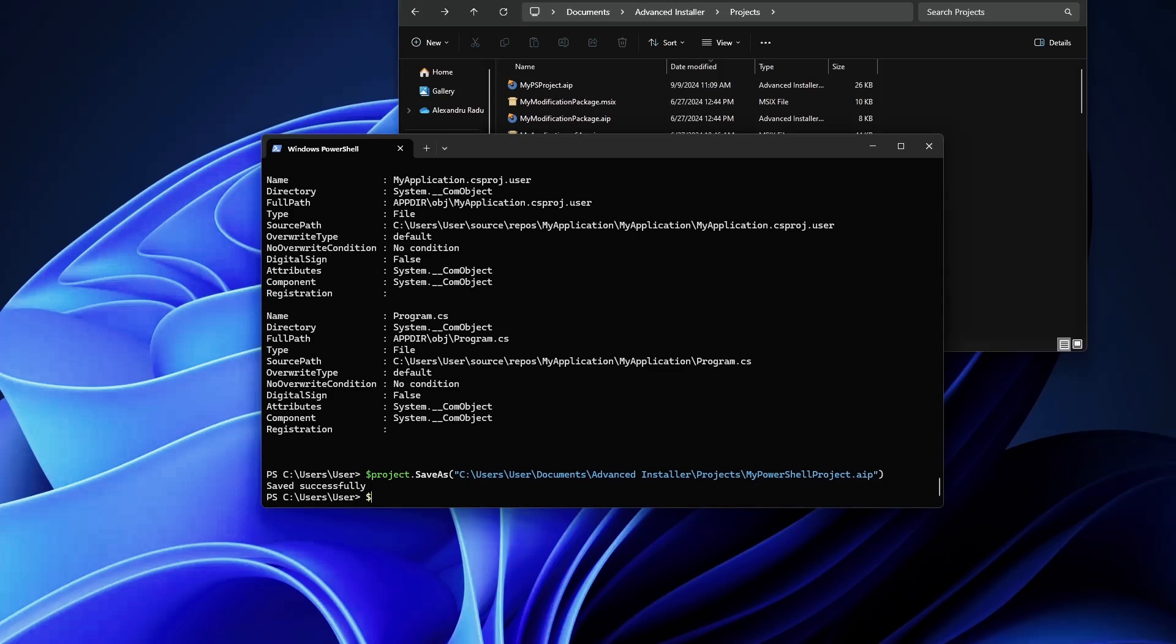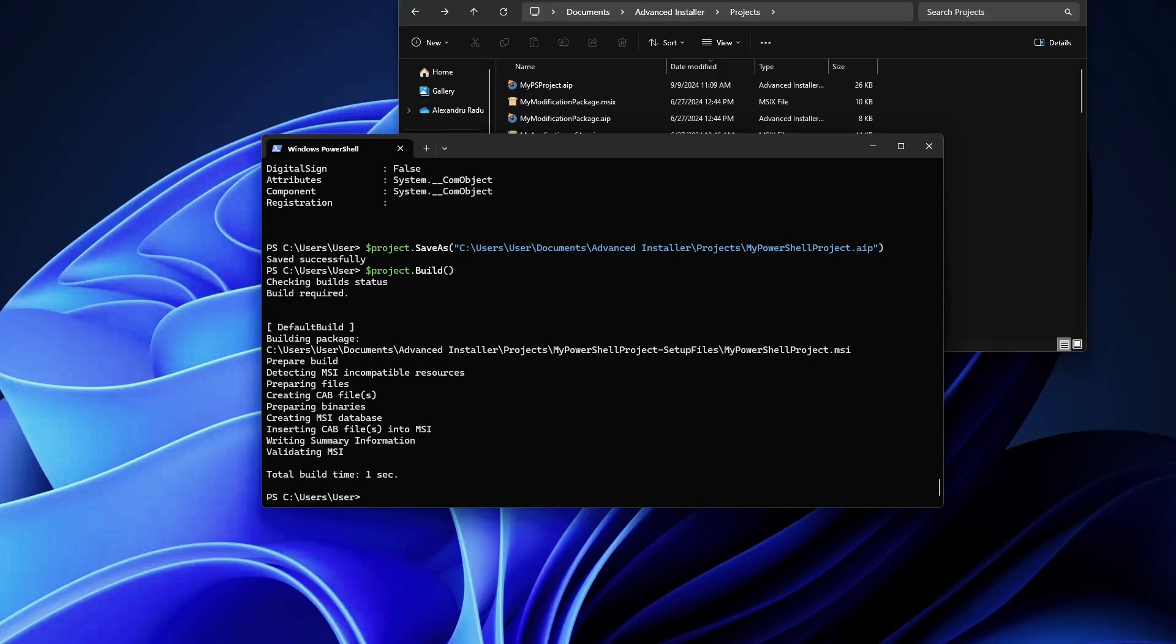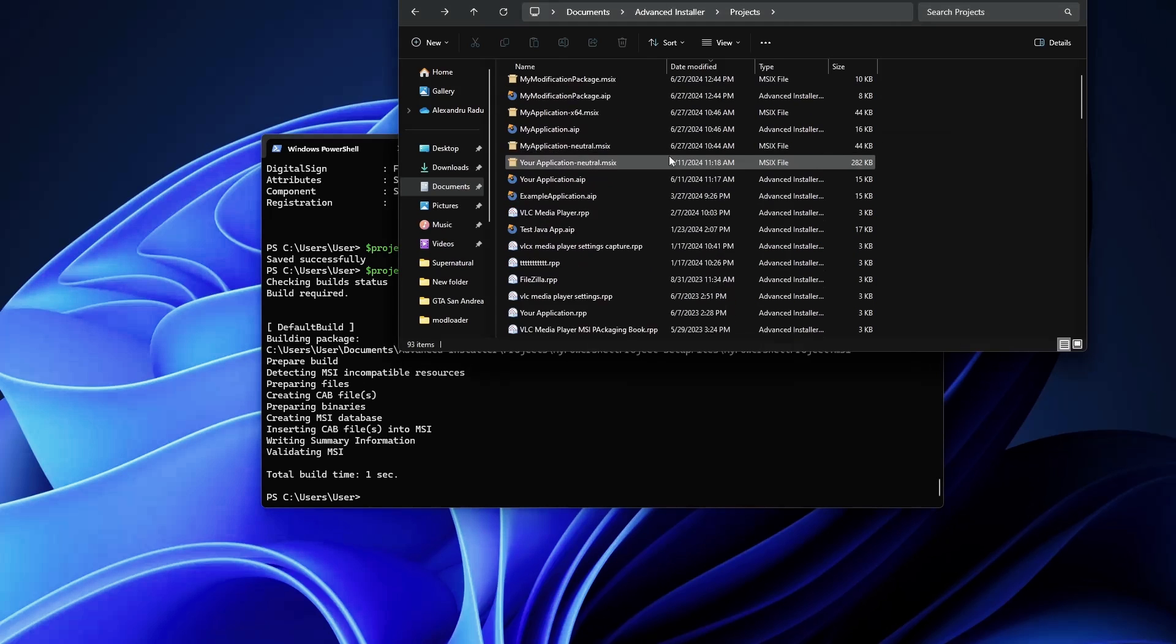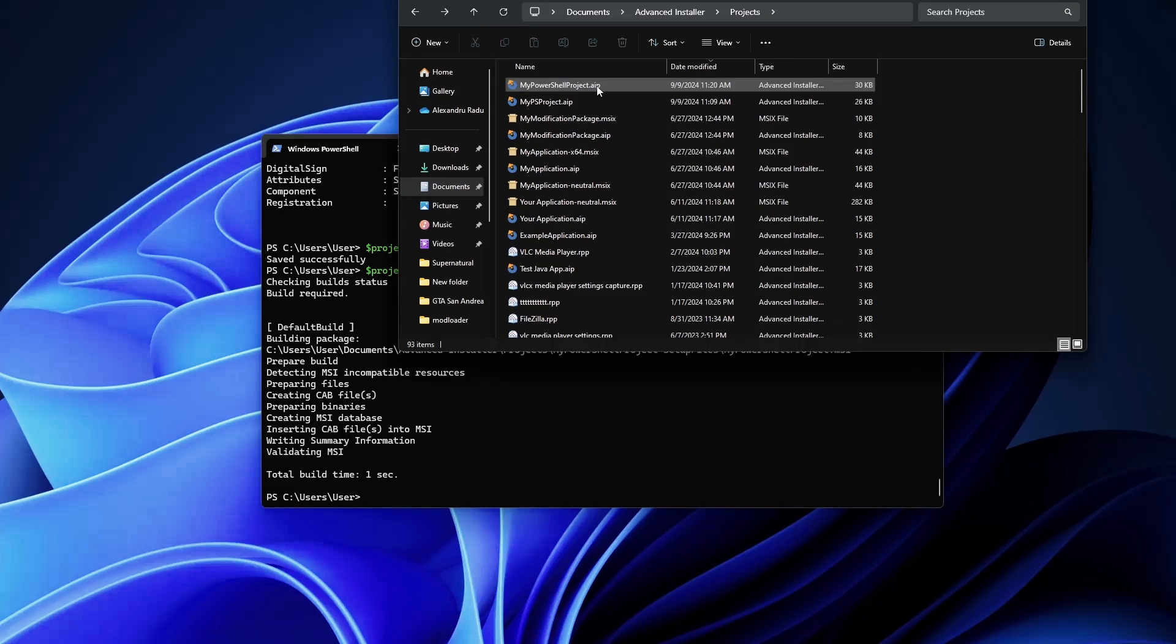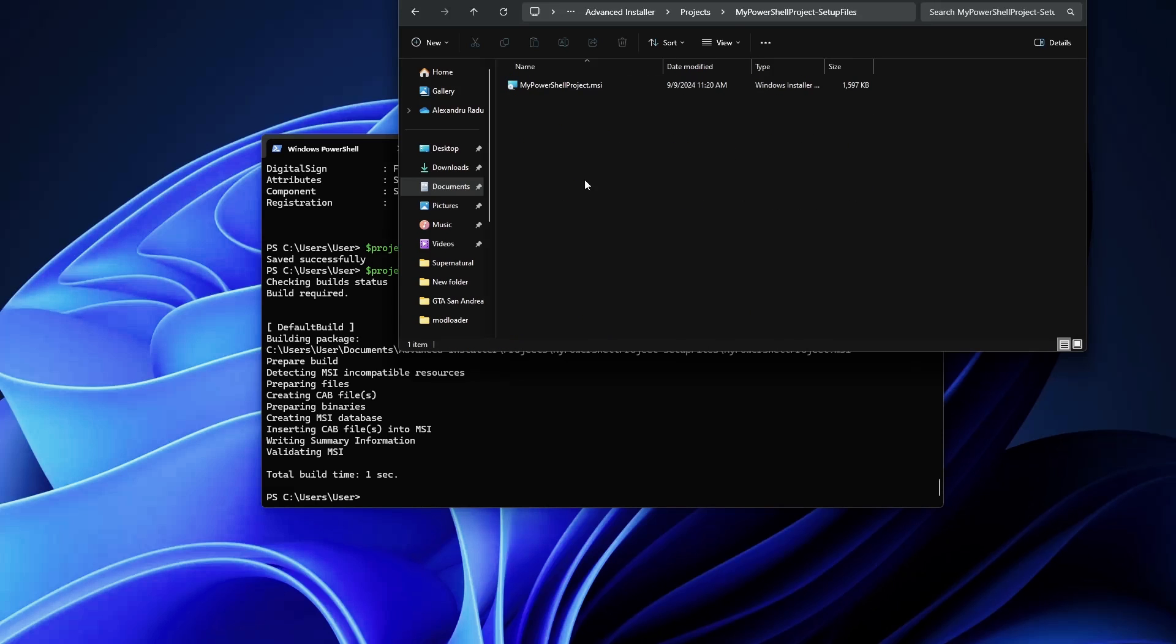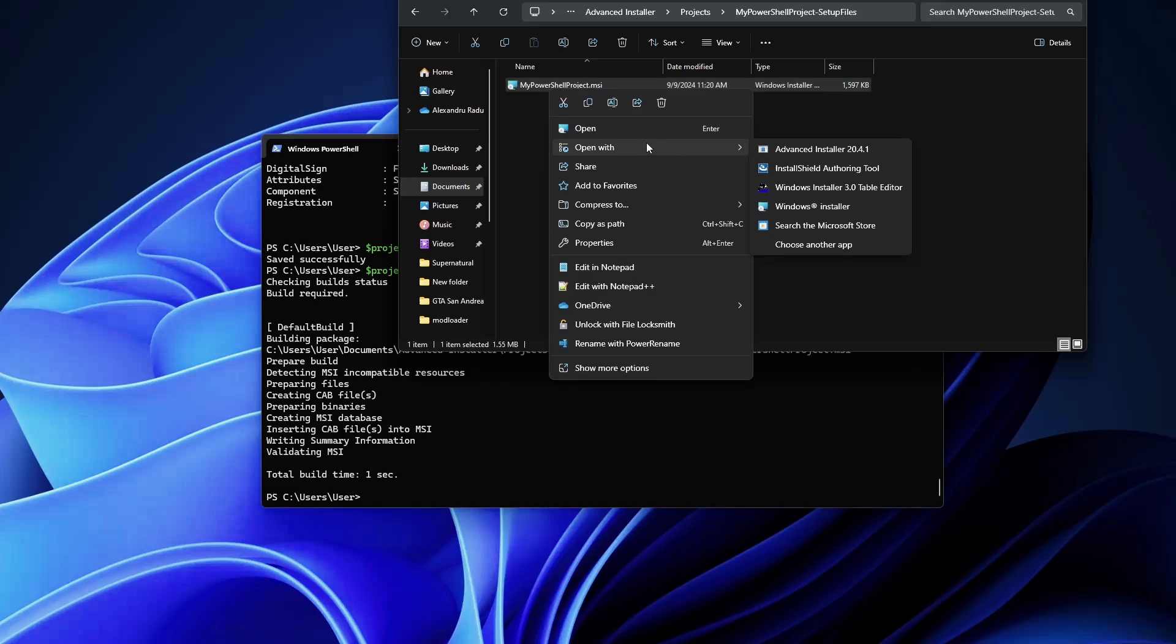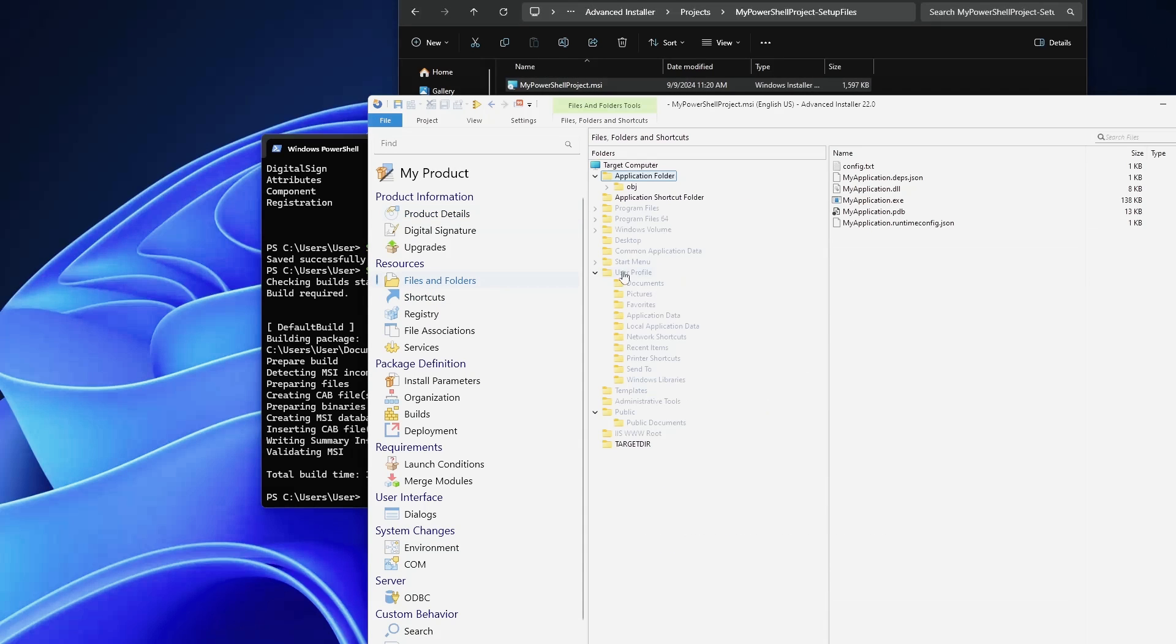And then if we want, we can build it, so we can use project.Build. There you go, our project has been built. If we go into this folder, we'll have MyPowerShellProject setup files. Here is the AIP and here is our MSI. We can actually open it with Advanced Installer. There it is, and exactly as we did it, everything is here. The application shortcut folder has the application, and that's perfect.